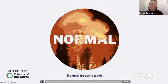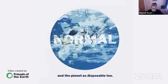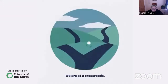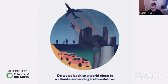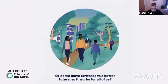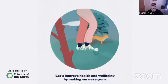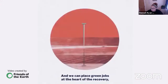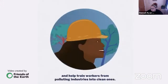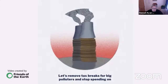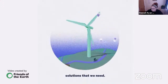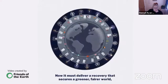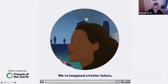Normal doesn't work — normal treats some people and the planet as disposable. As we rebuild after coronavirus, we are at a crossroads: go back to a world close to climate and ecological breakdown with increasing gaps between rich and poor, or move forward to a better future. Let's improve health and well-being by ensuring everyone has access to green space, clean air, and cheap low-carbon transport. Let's place green jobs at the heart of recovery, remove tax breaks from big polluters, and secure a greener, fairer world that leaves no one behind.